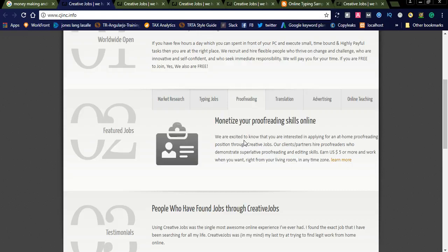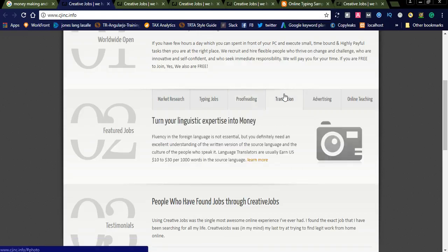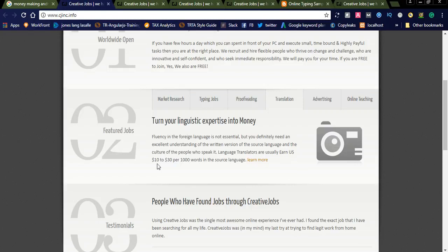This is proofreading. If you are interested in proofreading and have good skills, you can simply apply for this job. Another thing is translation job. Language translators usually earn $10 to $30 per thousand words in the source language.